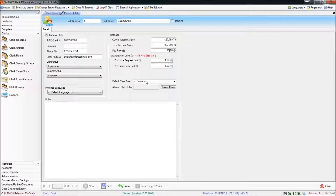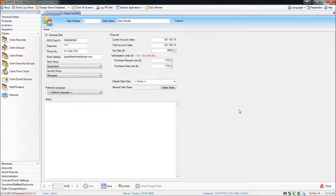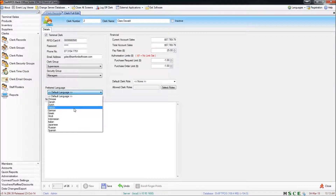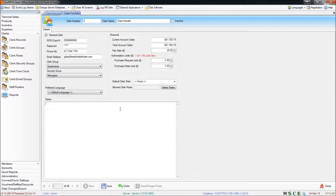The purchase request and purchase order limits are used when the clerk is working here in back-office ordering stock, and you might like to set a limit on the amount of stock that person can order before an authorised person is alerted by email. You can also specify a clerk role if you have roles set up. There's also a field for preferred language where you can choose a default language for that particular clerk. That's used if other languages are programmed into the TIL — for example products — so when that clerk logs on it's going to display those products and various other buttons in their preferred language. You can also add notes about that clerk if you choose to do so.